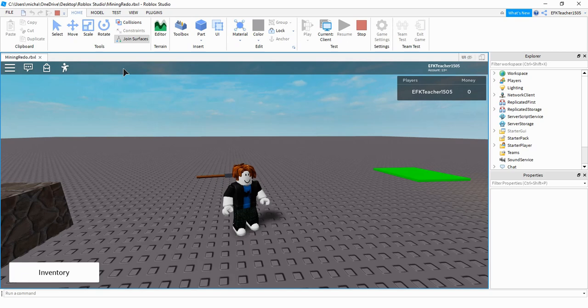Welcome back to another Roblox Studio tutorial. In today's video we're going to do an update on the mining system that we've been working on. I'm going to show you the new things that I've added to it and then we can take a look at the scripts.